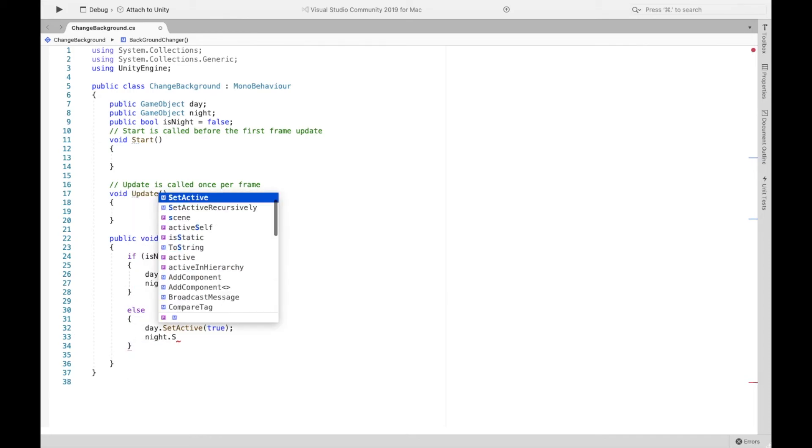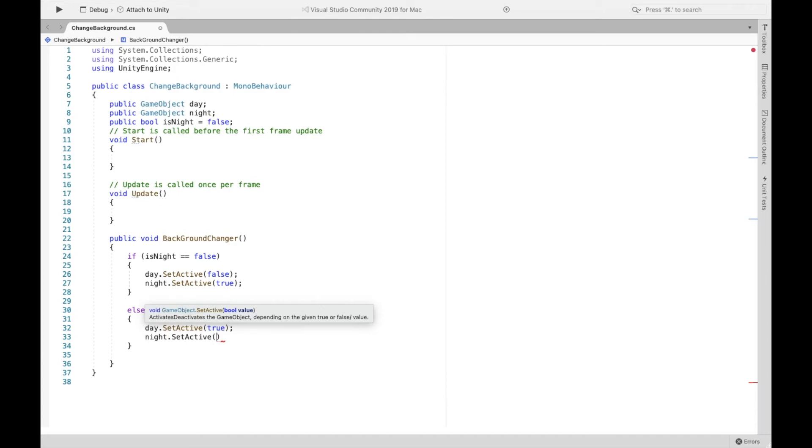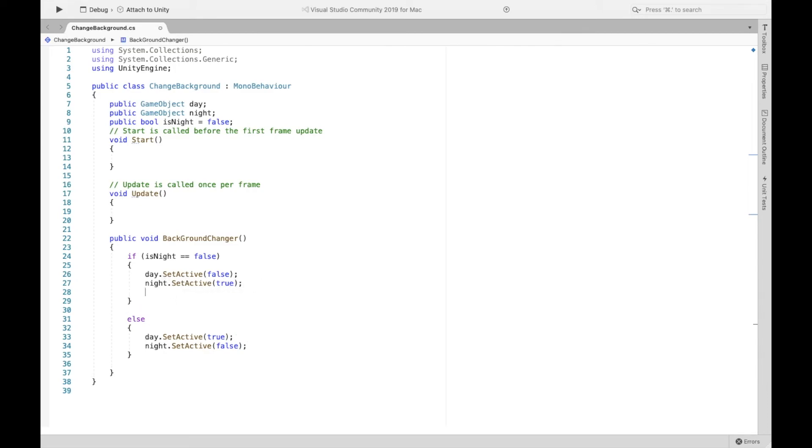So if you want to do this over and over again, it's not going to stop. So now we've changed the two game objects, we need to change the variable. So we just set the night to true. So we're going to make is night equal true.